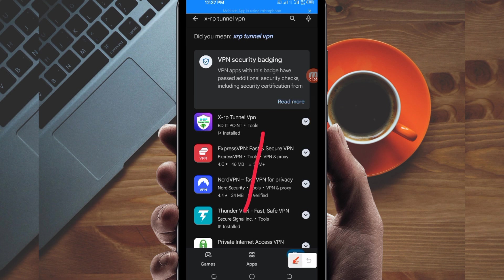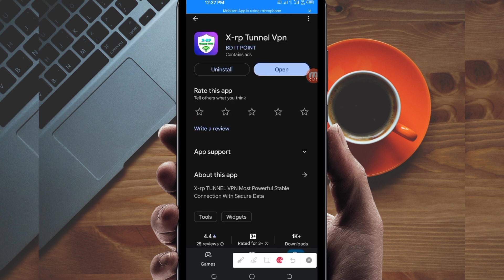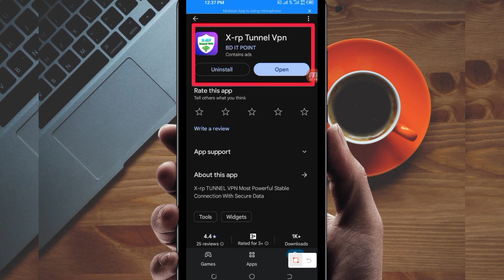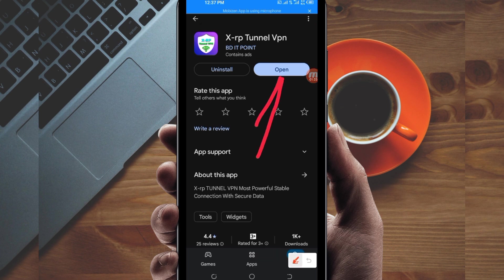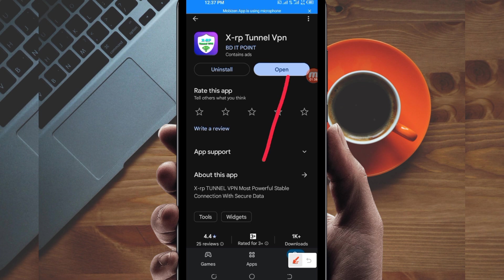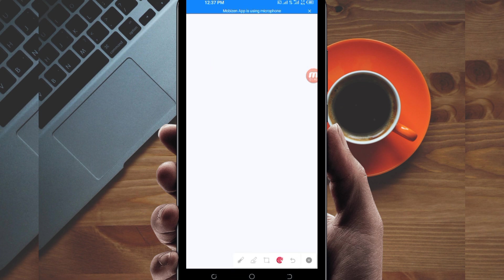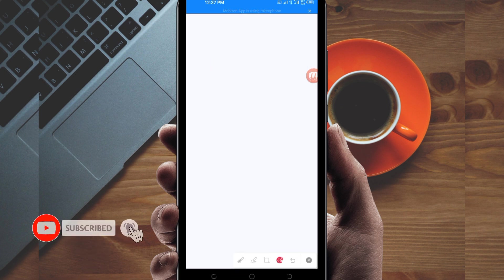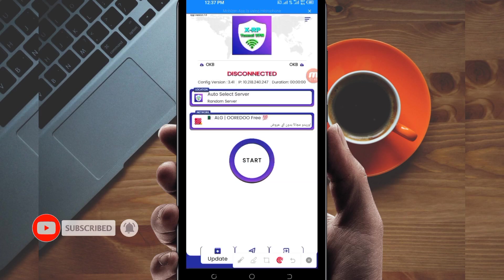Tap on it, then install this VPN app on your device. After installing, click on the open button to launch the app. On this channel, we always share apps that help you to get extra connection when browsing online.